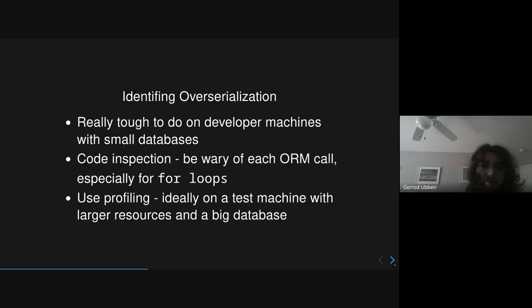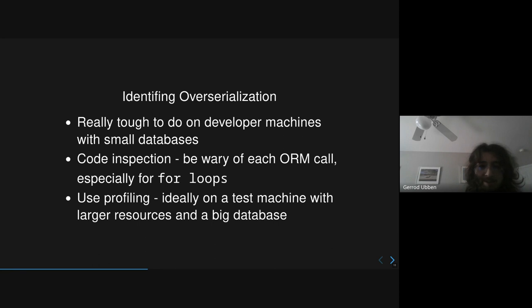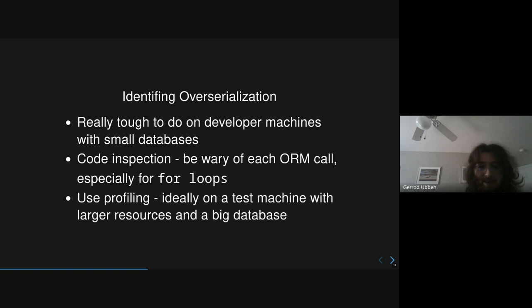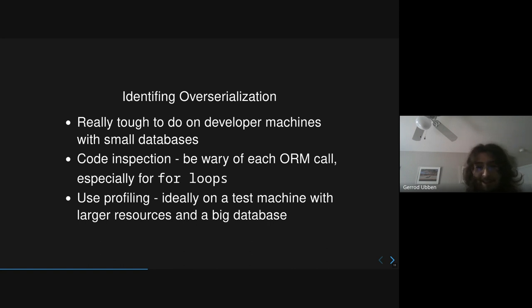So to identify over serialization, this can be quite tough for us developers, since our machines are usually working with a very small database and very limited data. So we probably won't ever reach the limits of our queries. So the main way is just intuition when you're inspecting code. Be wary of each ORM call, especially when you're doing for loops over the query. Just know that if you're not using iterator or using values lists, then you're probably bringing in every single item in the database table. And the second key way is to use profiling. Ideally, test it on a machine with much larger resources and a way bigger database than us developers use.